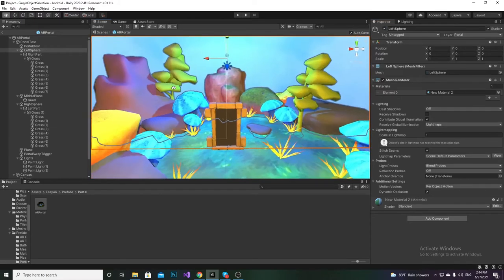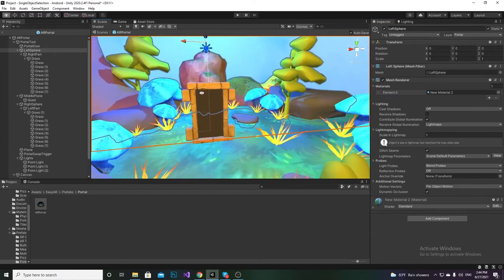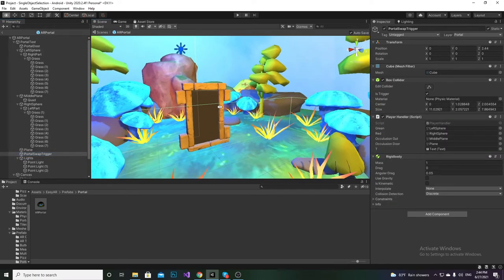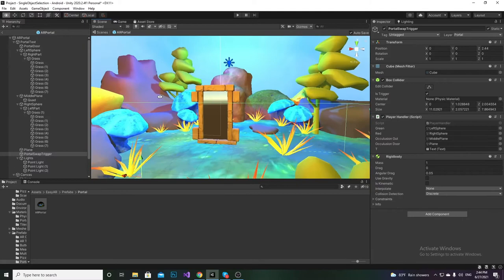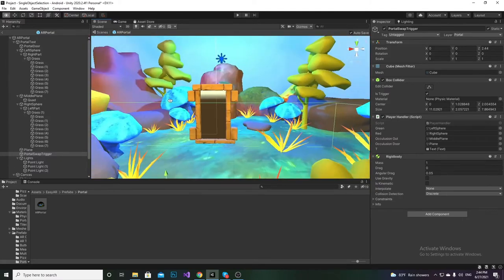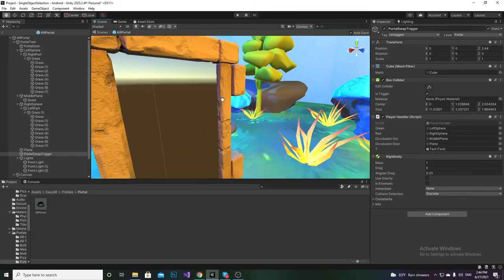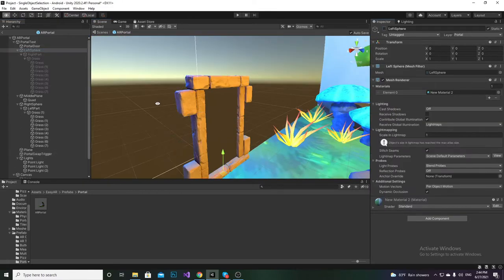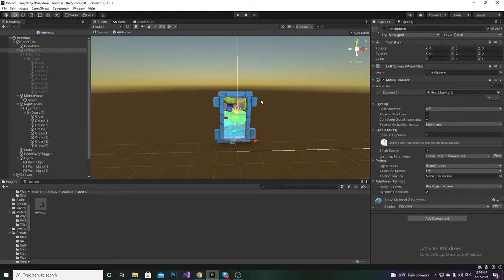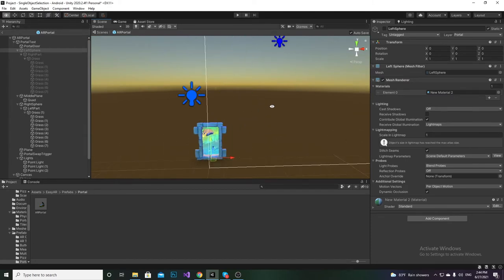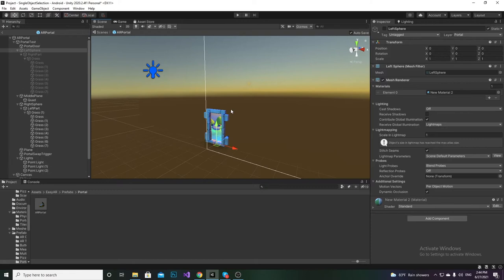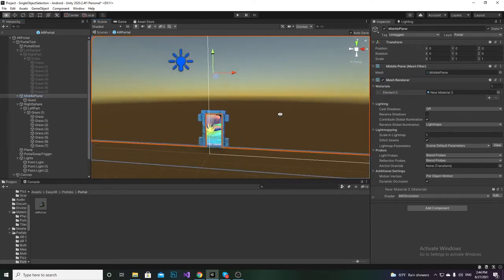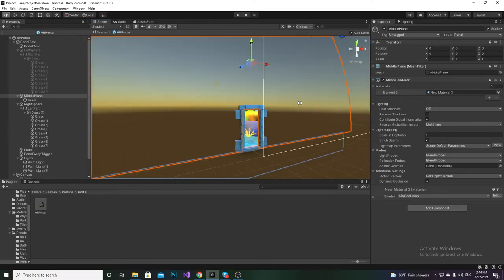Once you go inside the portal, this part becomes visible — that's handled by the Portal Player Handler. From that you can see the whole world inside. Once you go back out of the portal, we hide that part again, and you see only the outer area. To cover all the unnecessary parts, we've used a special shader called the Occlusion shader, which covers up all other unnecessary objects.